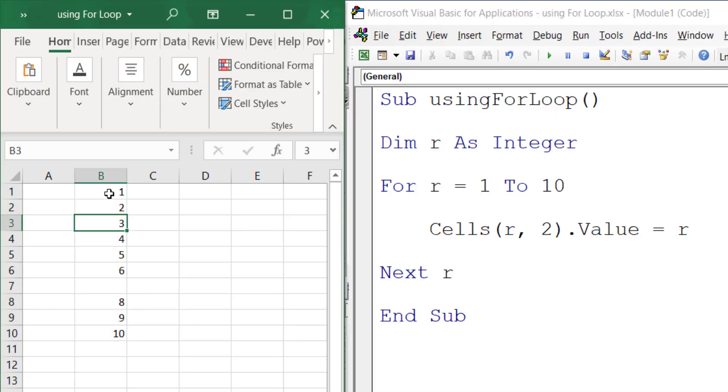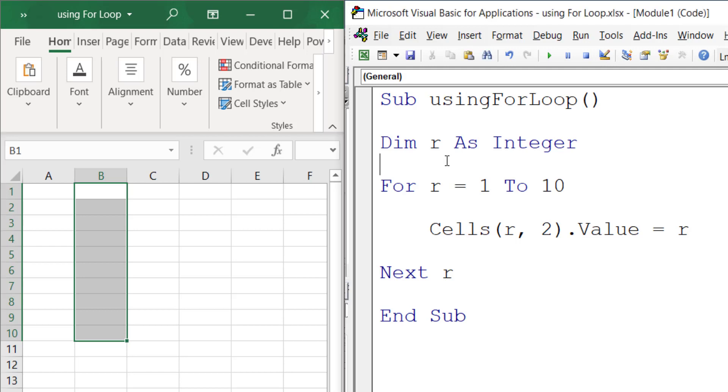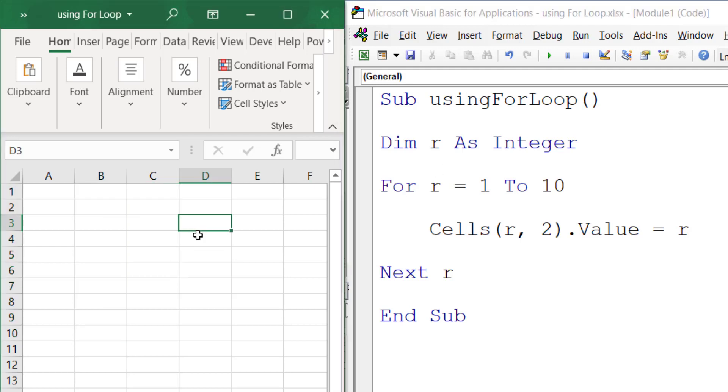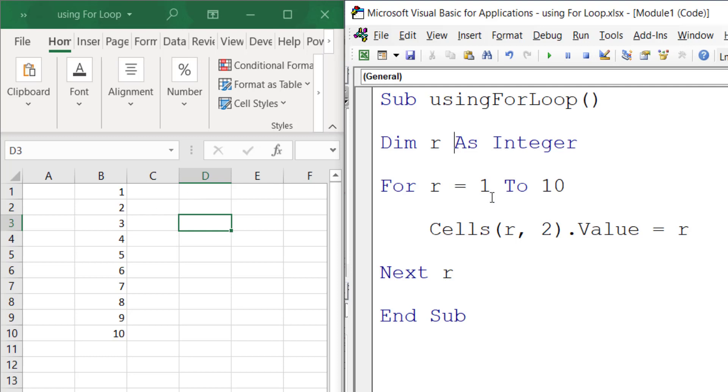Hi, in the last video we learned about a For loop. Once you run this, it will print out all the values. But what if I want to skip when it reaches 7? I don't want to show the 7. Is that possible? The answer is yes.